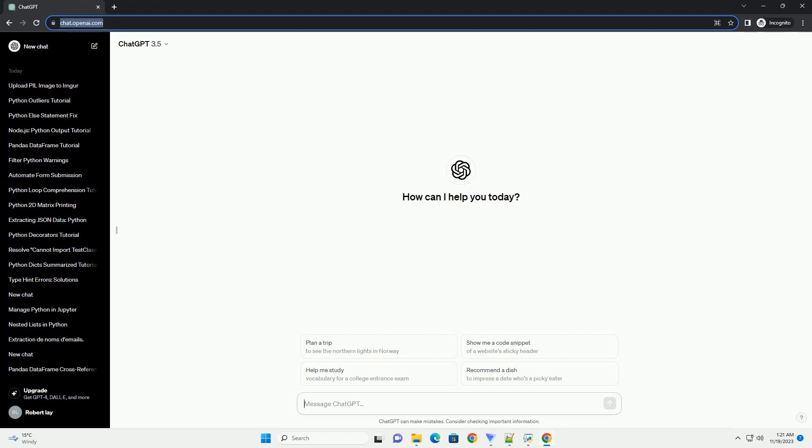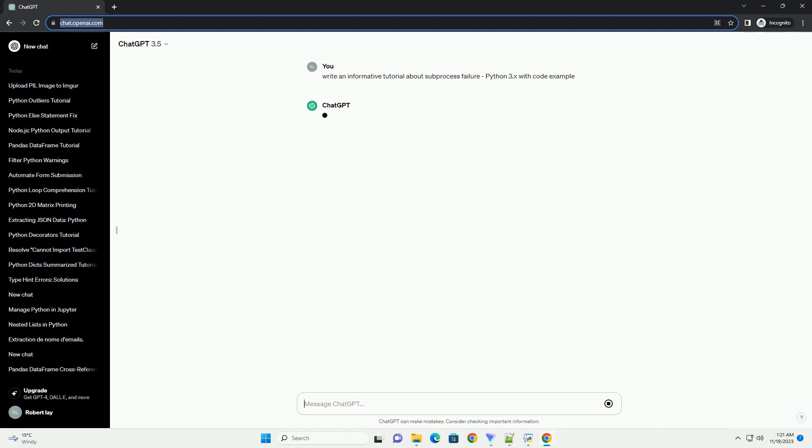Please subscribe and you can download this code from description below. Title: Diagnosing and Resolving Subprocess Failures in Python 3.x